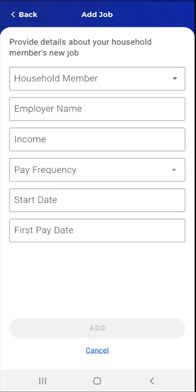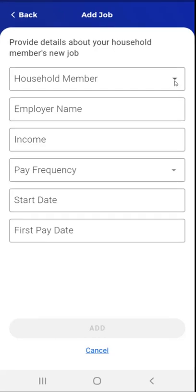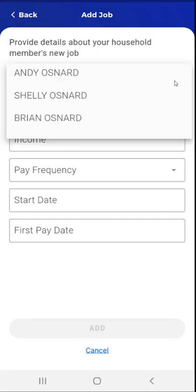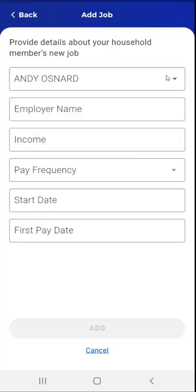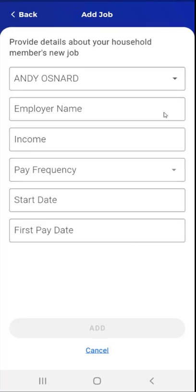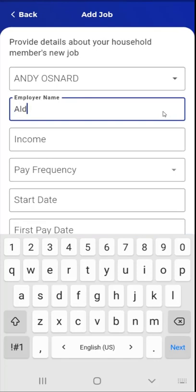This user will enter information regarding the household member who obtained a job. They will also enter the individual's employer name, income, pay frequency, start date, and first pay date. Please note that a Cancel link is available at the bottom of the screen. Tapping the link will return the user to the Jobs screen. The user begins by tapping the Household Member dropdown. A dropdown will appear containing all household members on file. The user selects an individual, who then appears in the Household Member field. The user taps the Employer Name field and enters the employer name.